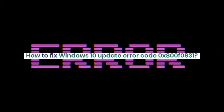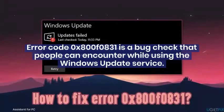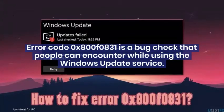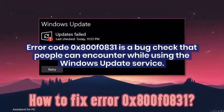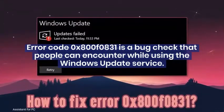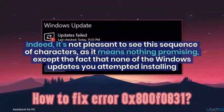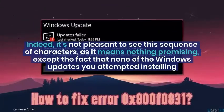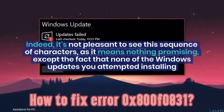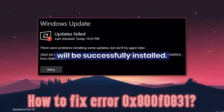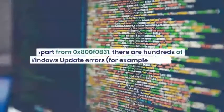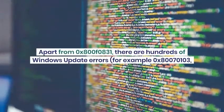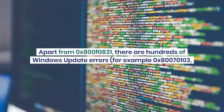How to fix Windows 10 update error code 0x800F0831? Error code 0x800F0831 is a bug check that people can encounter while using the Windows update service. Indeed, it's not pleasant to see this sequence of characters, as it means nothing promising, except the fact that none of the Windows updates you attempted installing will be successfully installed.